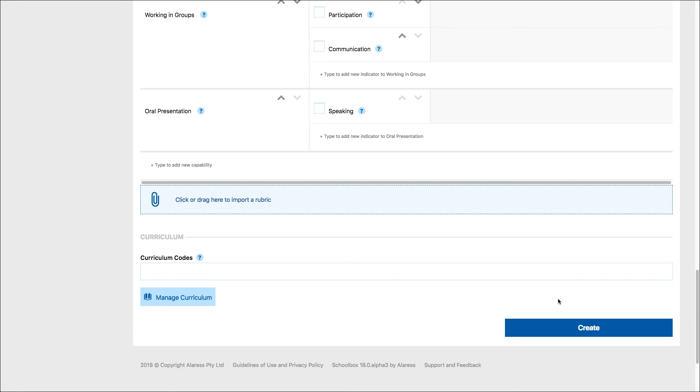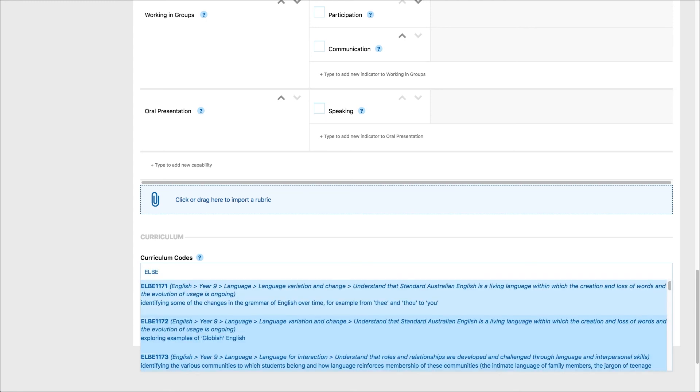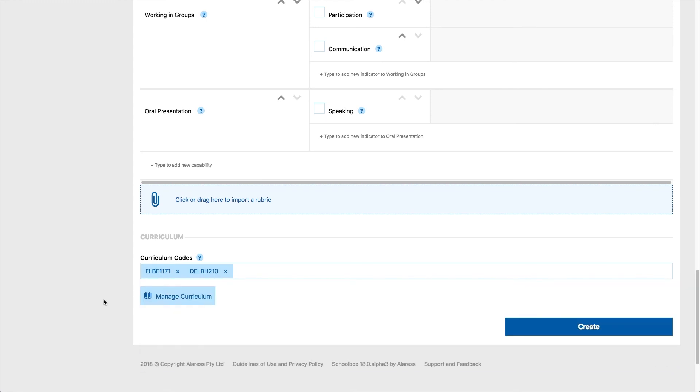If your school is using curriculum mapping, you can type curriculum codes into the curriculum code field. Then click create.